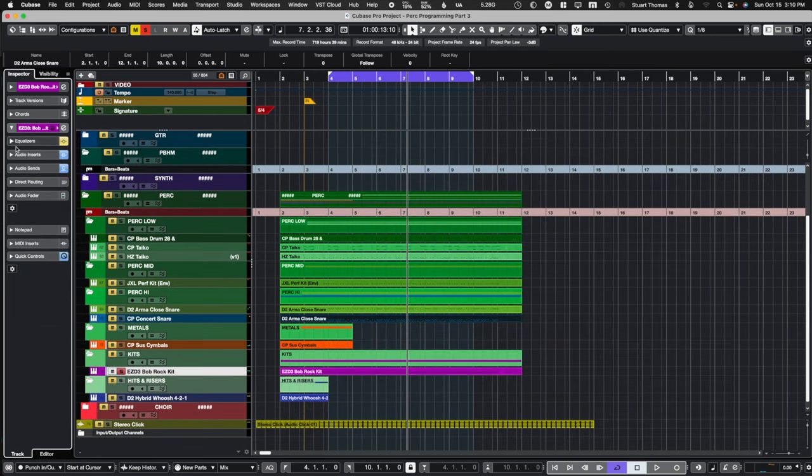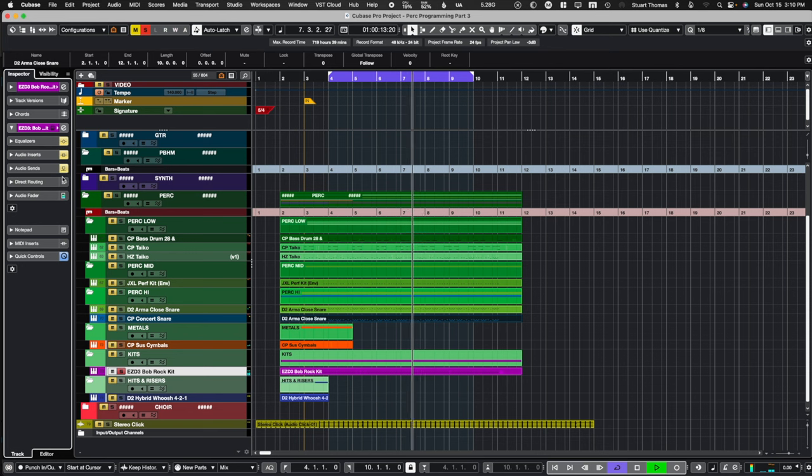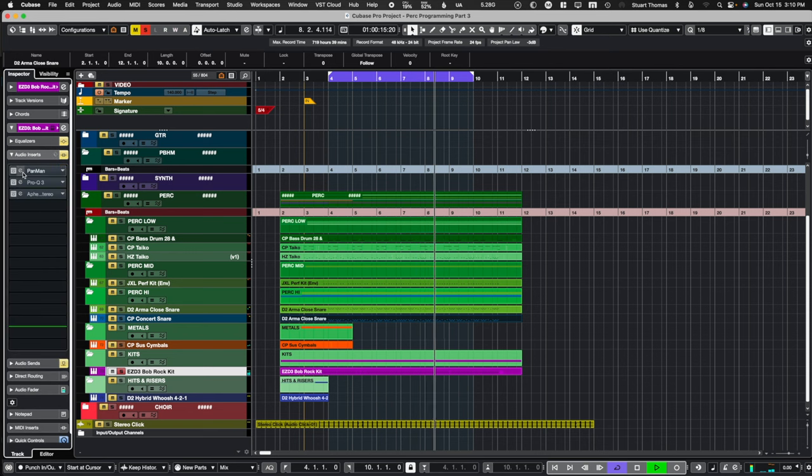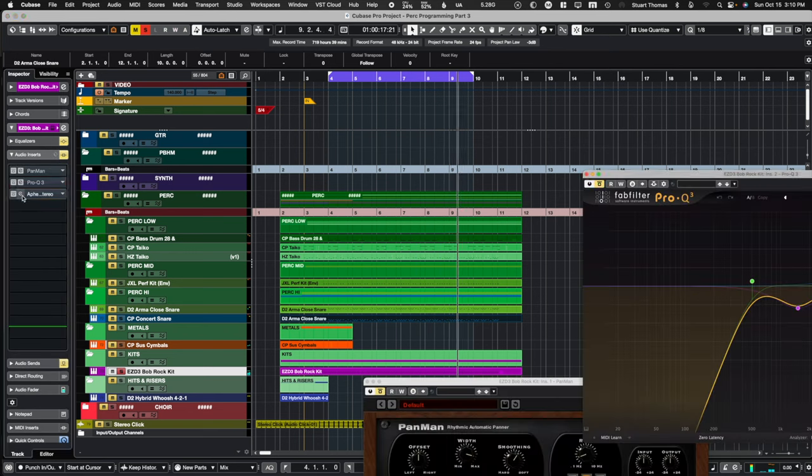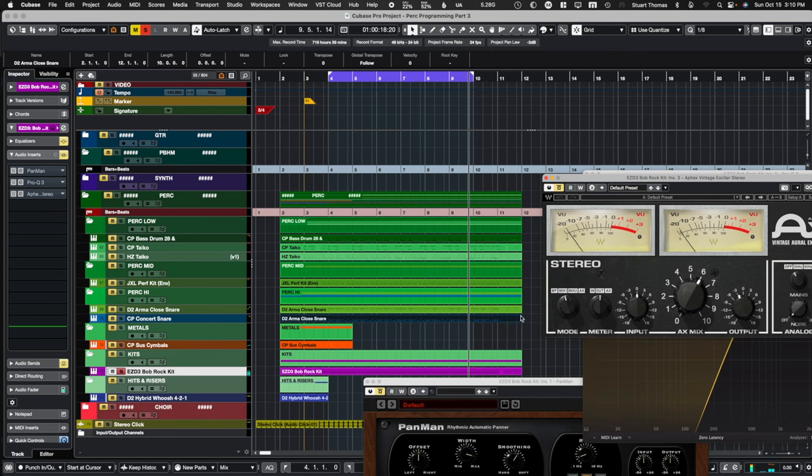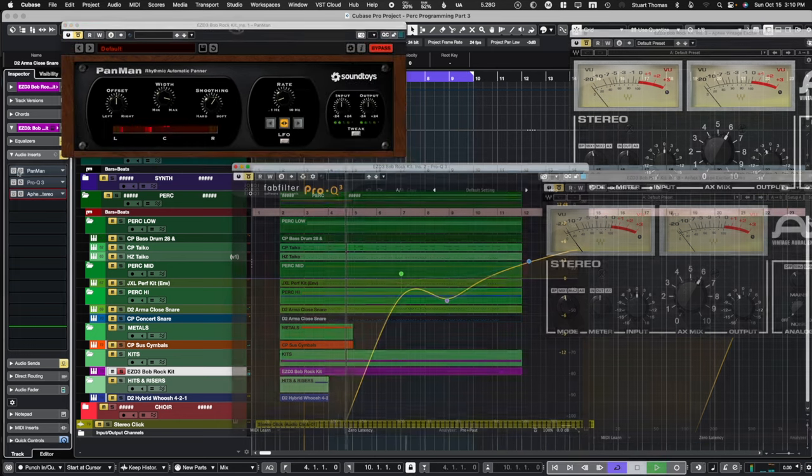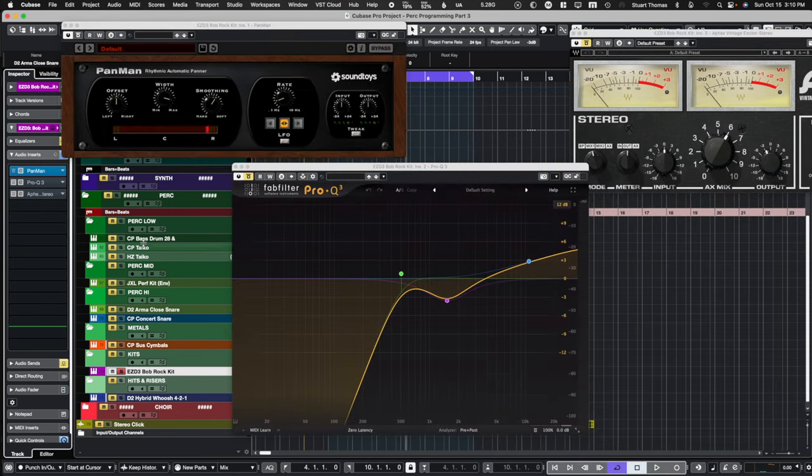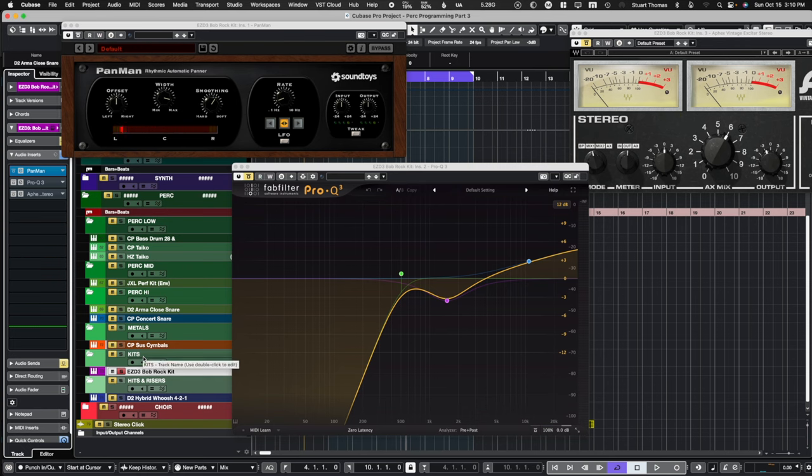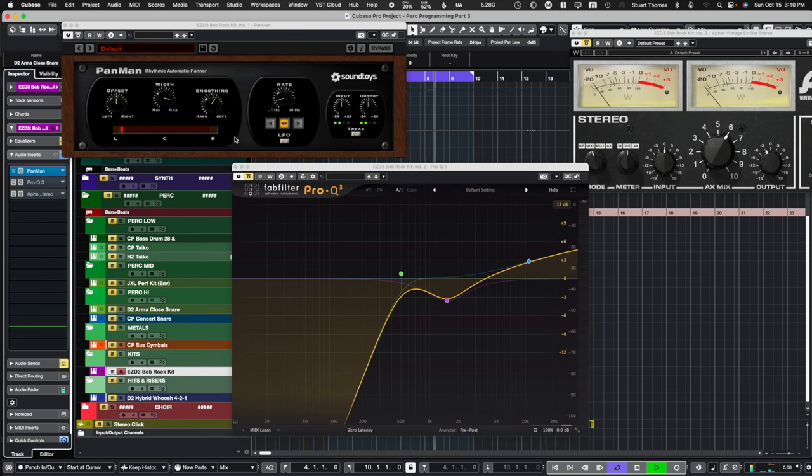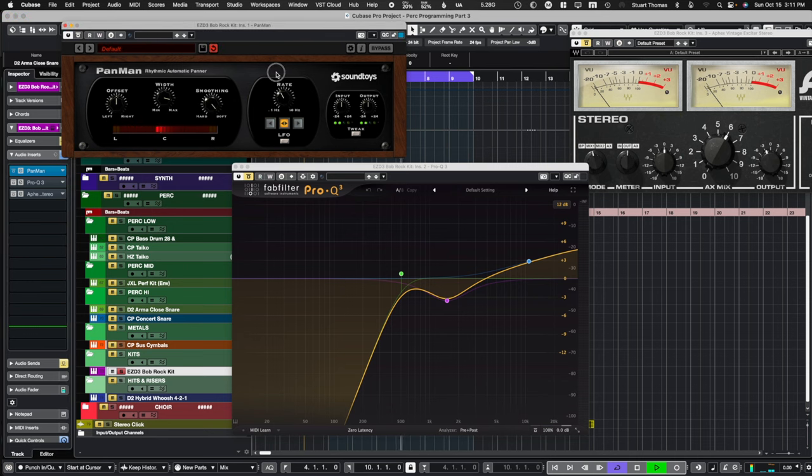Now let me pull up all three plugins that I used here. The first one was Pan Man. This is something I use a lot on tickies and hi-hats just because they tend to sit in one spot in the mix. And I like things to kind of move around to keep it interesting. Now, if you want, you can time this rate to match your tempo. I sort of, I tend to like them just to move around.